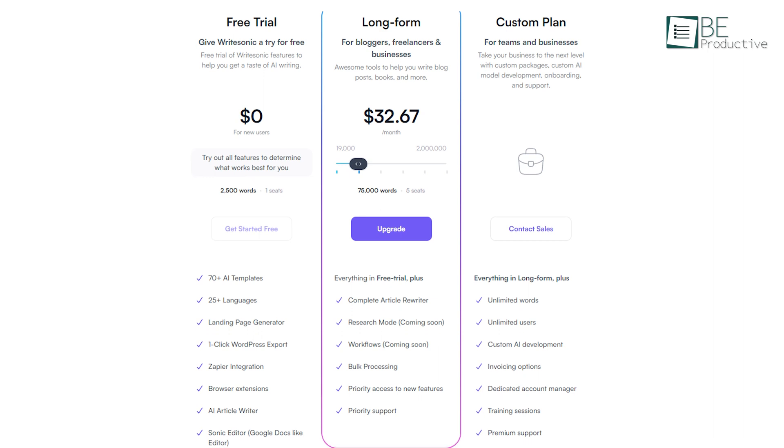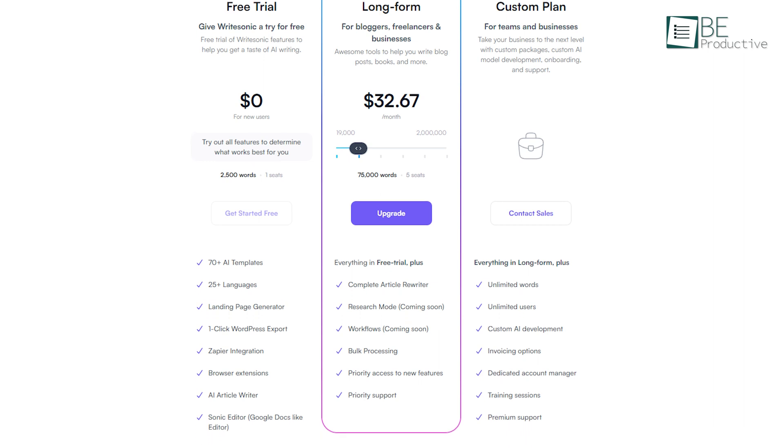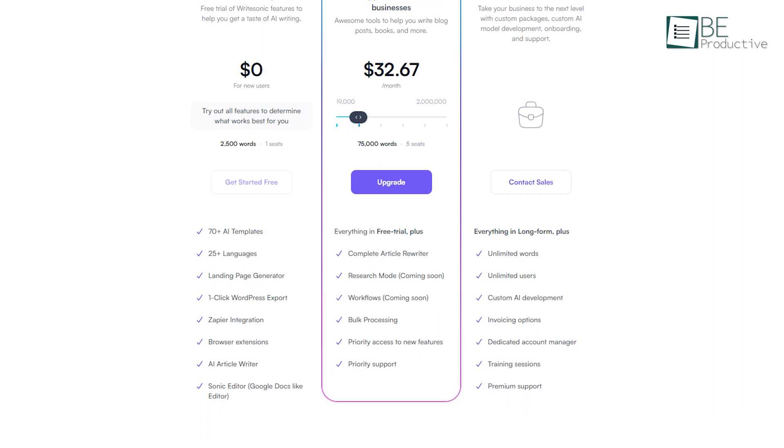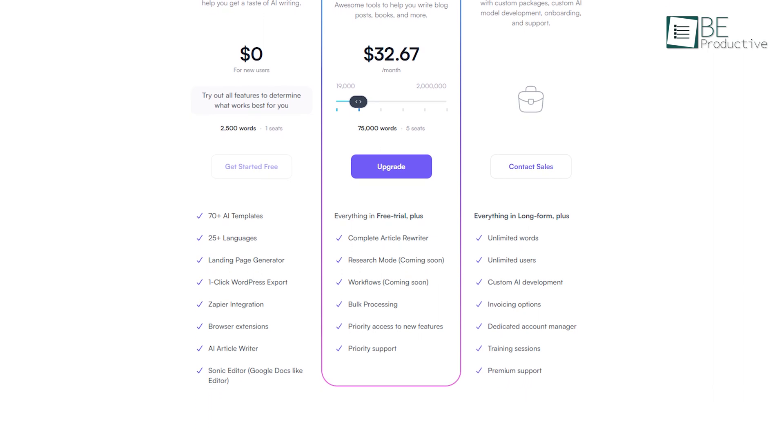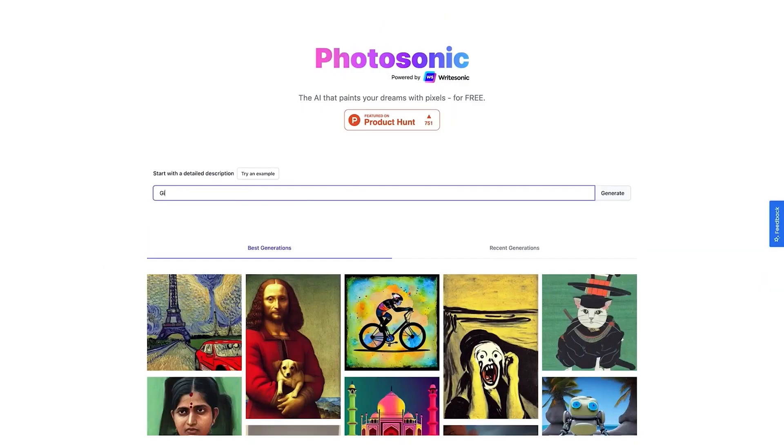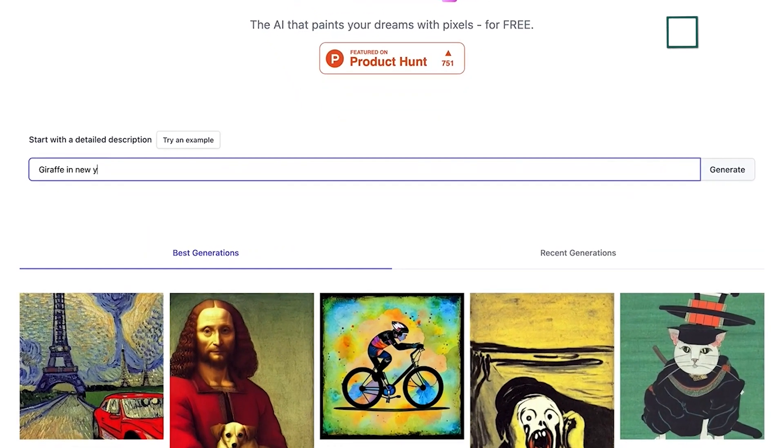It offers both free and paid plans. While the free plan offers you more than 6,000 words, 70 pre-designed templates, and other features, you can always increase your words and access additional features by upgrading to a paid plan. Apart from this, it also offers different free tools like Photosonic that turn your text prompts into images and more.